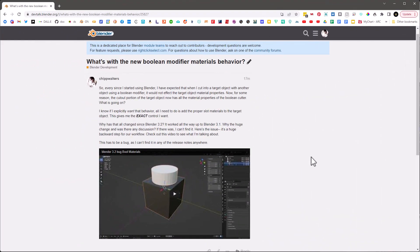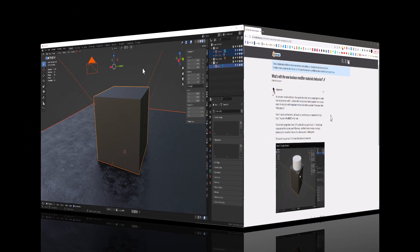I want to stop here and mention that as far as booleans go, Blender 3.1 is your best bet. Blender 3.2 and 3.3 have a pretty significant material bug where materials are getting transferred from the boolean cutter or boolean union to the object. It's not documented anywhere so I'm pretty sure it's a bug — I've reported it on the Blender dev talk. Moving forward I'm going to show this on Blender 3.1.